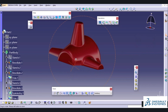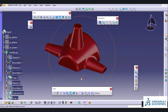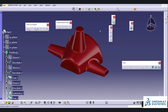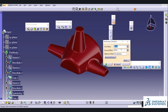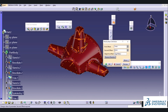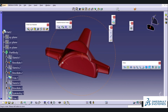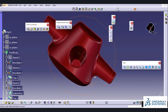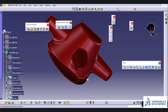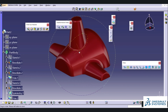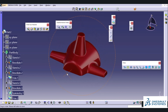That's all about this session. In the next section we will be drawing some more complex objects using the Surface Design workbench. Thank you friends.